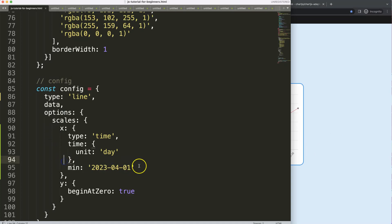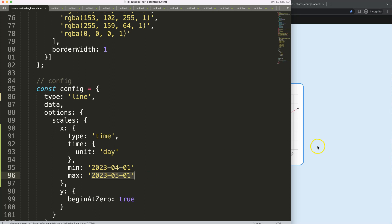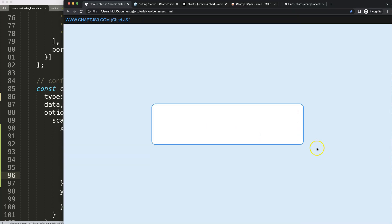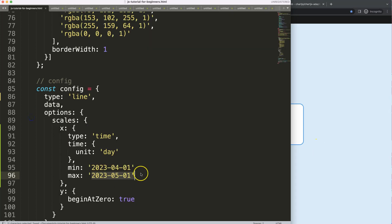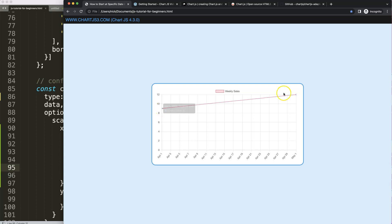Of course we could do max, and with the max we can restrict how many months or days, or what is the maximum value. For example, in this case we want to have it till May. Refresh. Now we have a single month being focused, and that's it. As you can see here, April and this one is May.